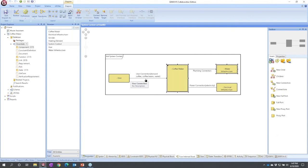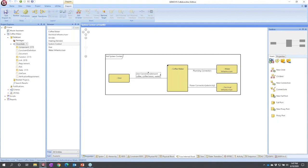A shortcut in Genesis is double clicking on the thing opens its property sheet. So I don't have to go back to the project explorer. I can just double click anything anywhere, and I'm going to get the property sheet. So double clicking here, I would be opening a property sheet on the connection, on the link.